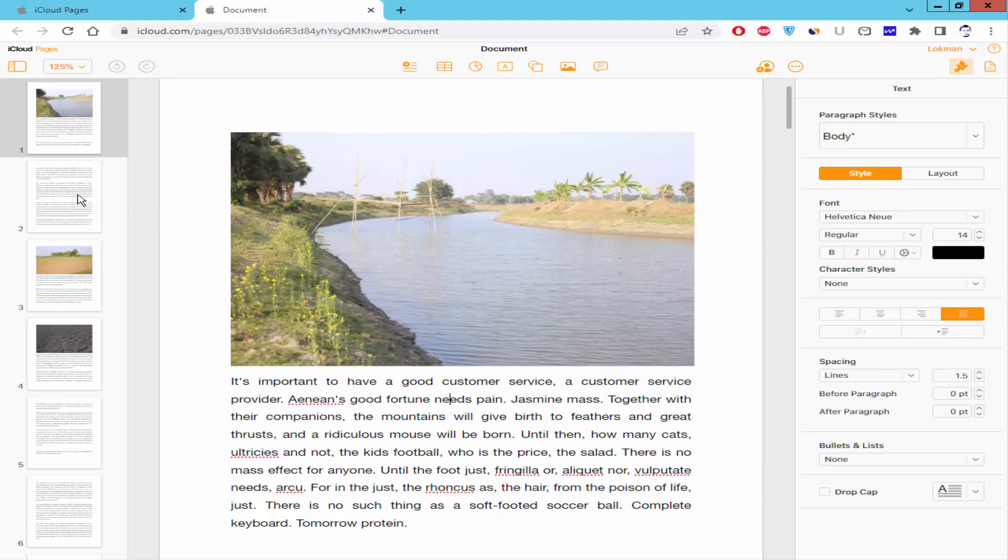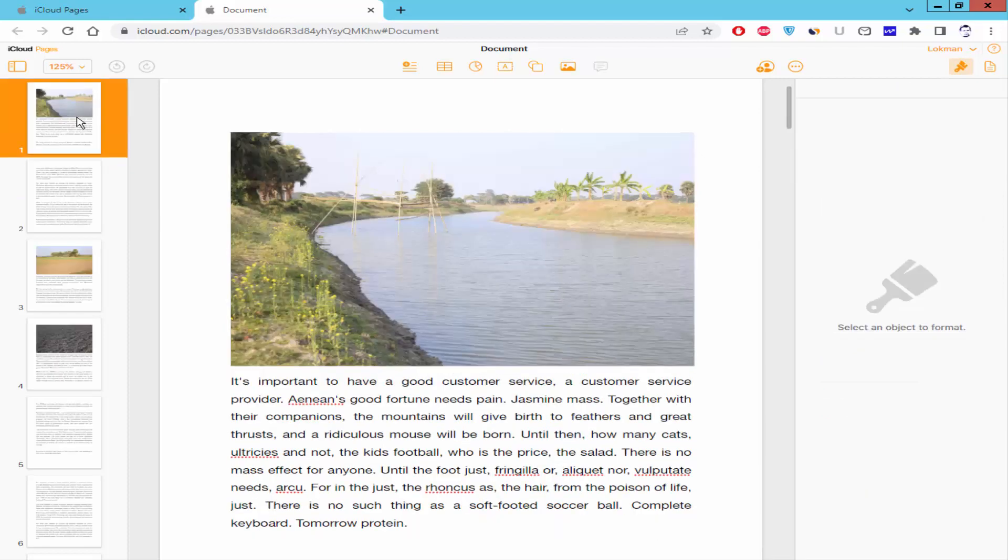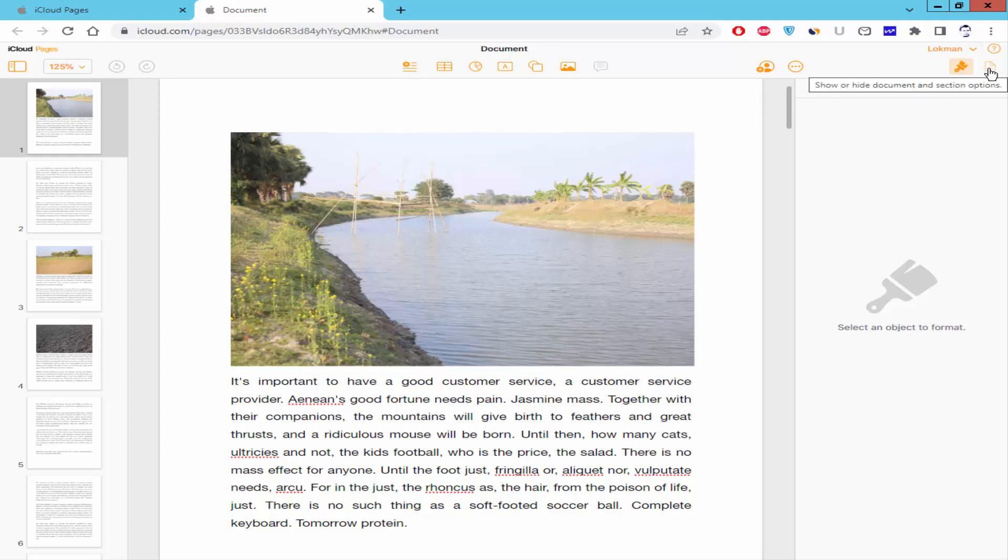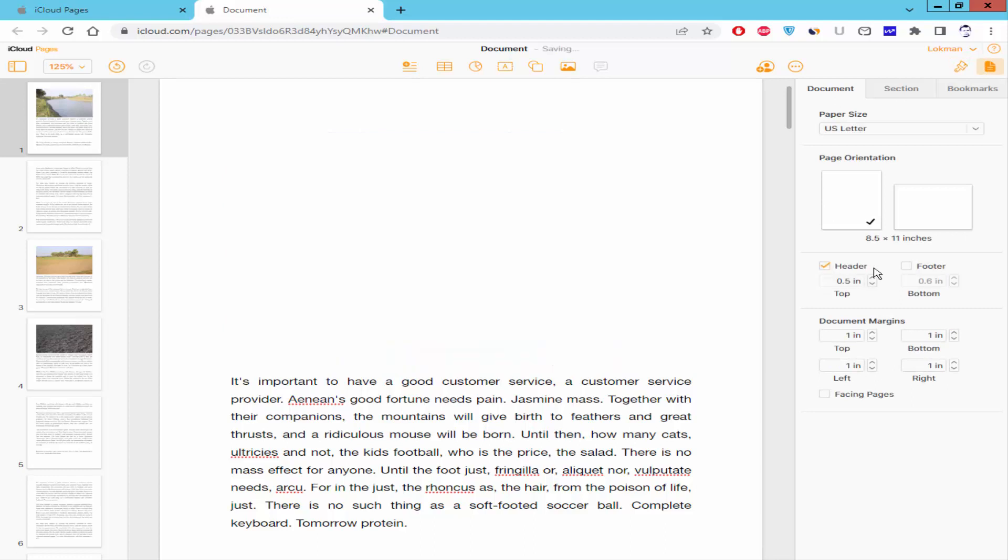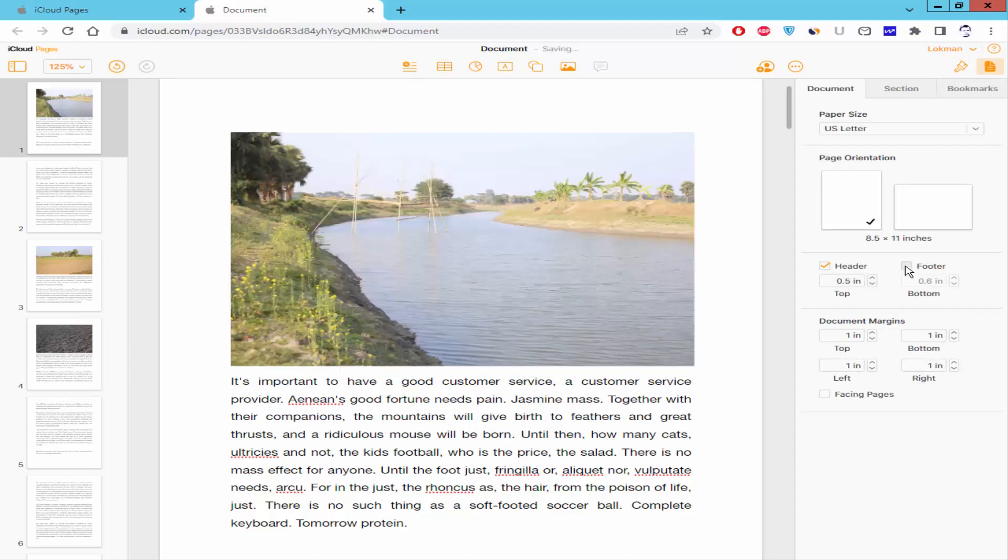Firstly, I have to add header and footer. Go to document and section option, and checkmark the header and footer. And insert the page number.